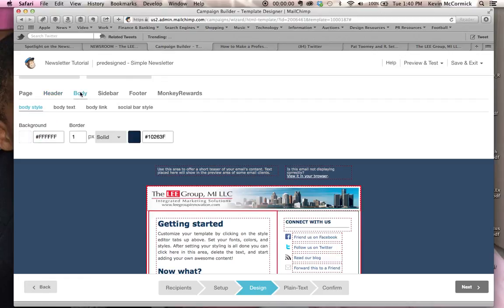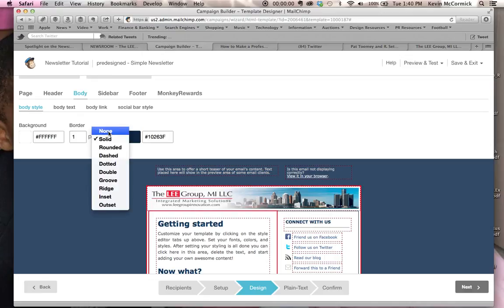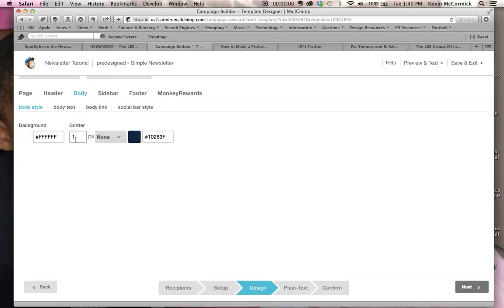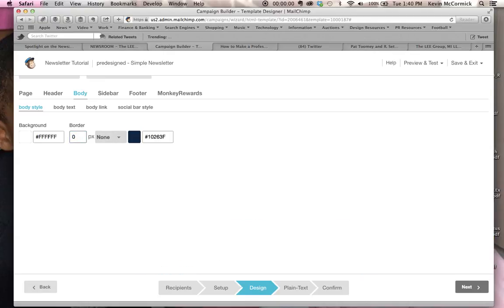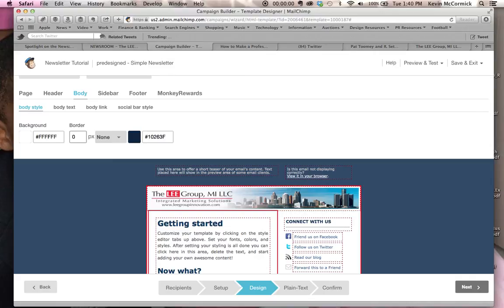Last thing here is we go into the body style, and we will make this border non-existent, click none, and then click zero to make sure that it is none, and from there, we're just about complete with what the newsletter is going to look like with the graphic header.